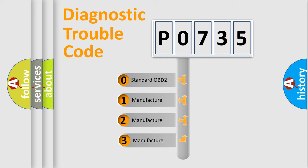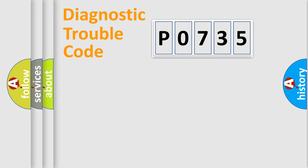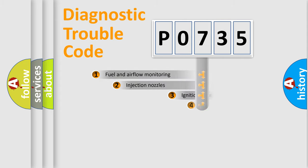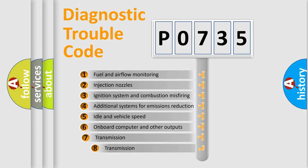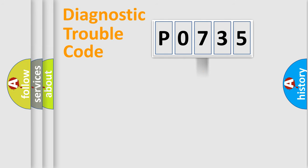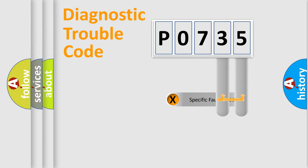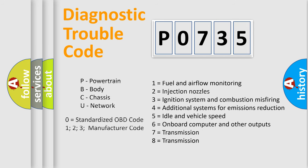If the second character is expressed as zero, it is a standardized error. In the case of numbers 1, 2, 3, it is a manufacturer-specific error expression. The third character specifies a subset of errors. The distribution shown is valid only for the standardized DTC code. Only the last two characters define the specific fault of the group. Let's not forget that such a division is valid only if the second character code is expressed by the number zero.